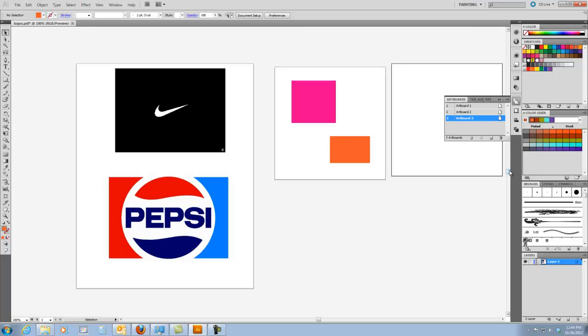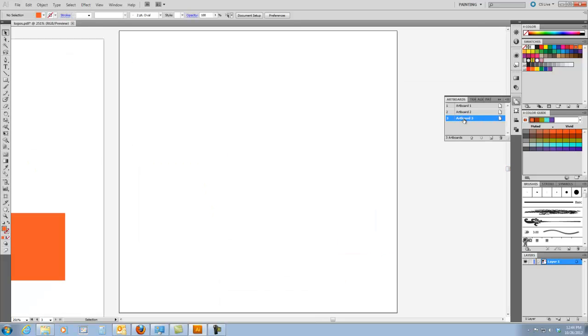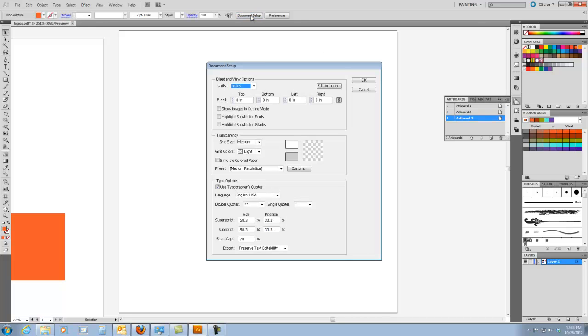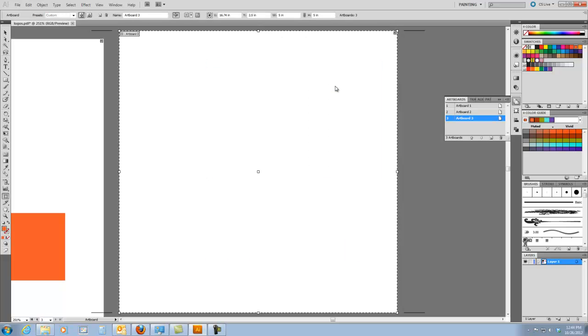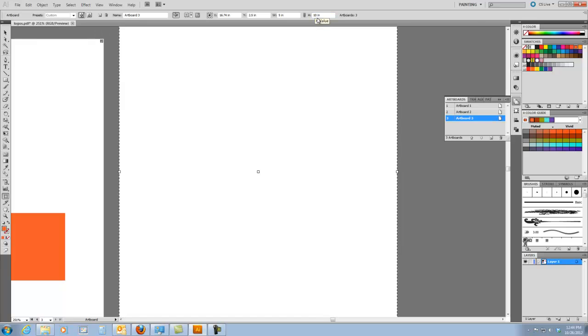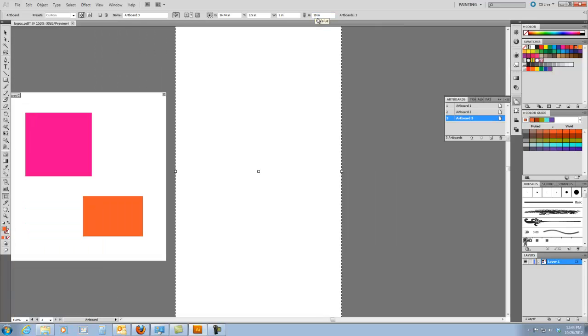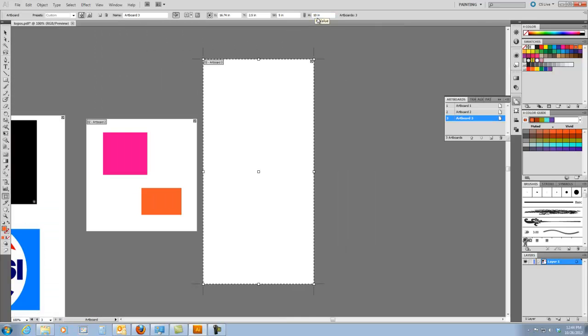However, if you want the artboard to be a different size, it is quite easy to do. Notice I just double clicked on artboard three that I created. You can go up here and go document setup and then click edit artboards. The artboard that was currently selected is the one that it shows the size. Notice it says five inches by five inches. If I would like this to be five inches wide by ten inches high, I can just type ten inches in the height, hit enter. And now that artboard is five inches by ten inches.